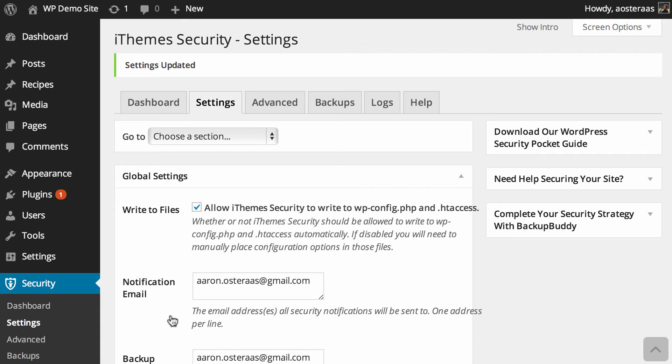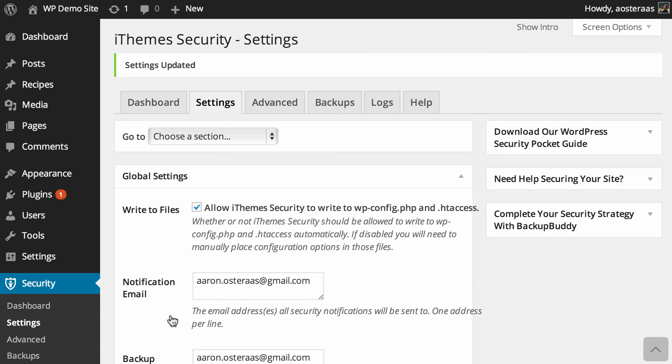So hopefully that is a general introduction to 404 detection and iThemes security for you. It's pretty straightforward, there's nothing too supremely technical about it, but of course if you have any questions at all please feel free to ask in the comments below.